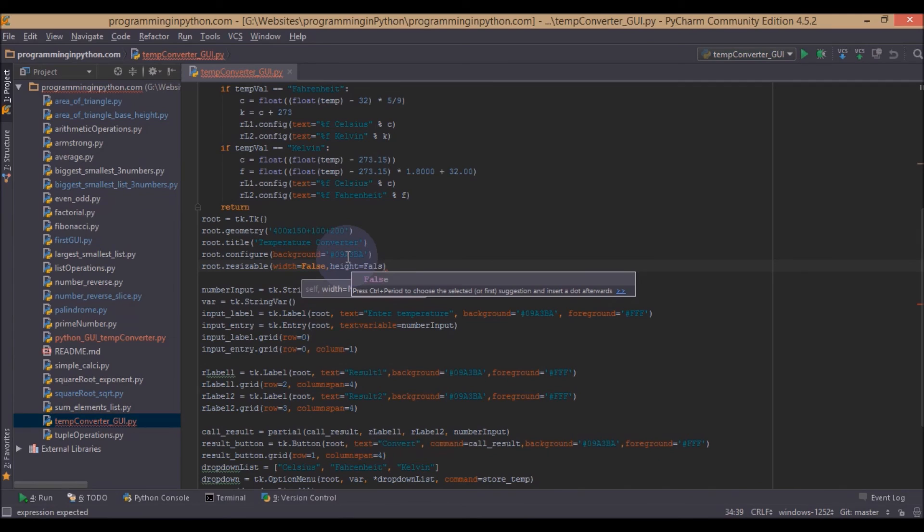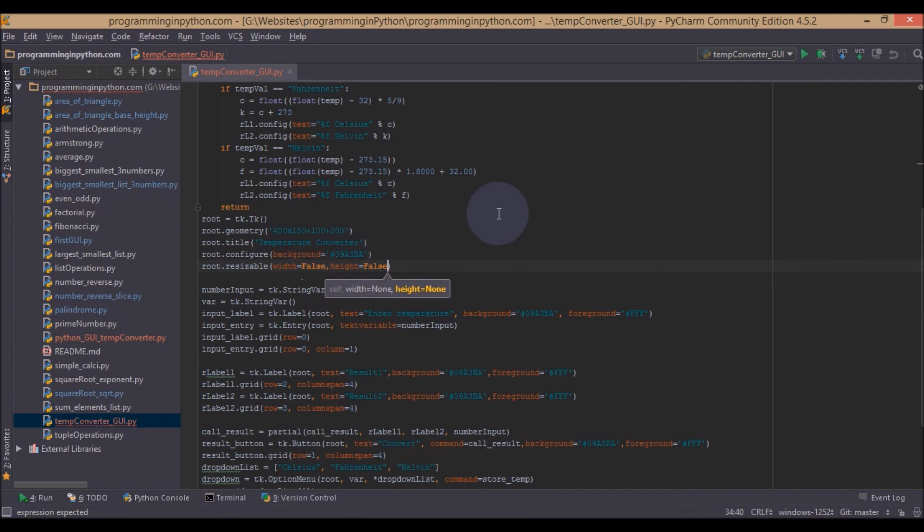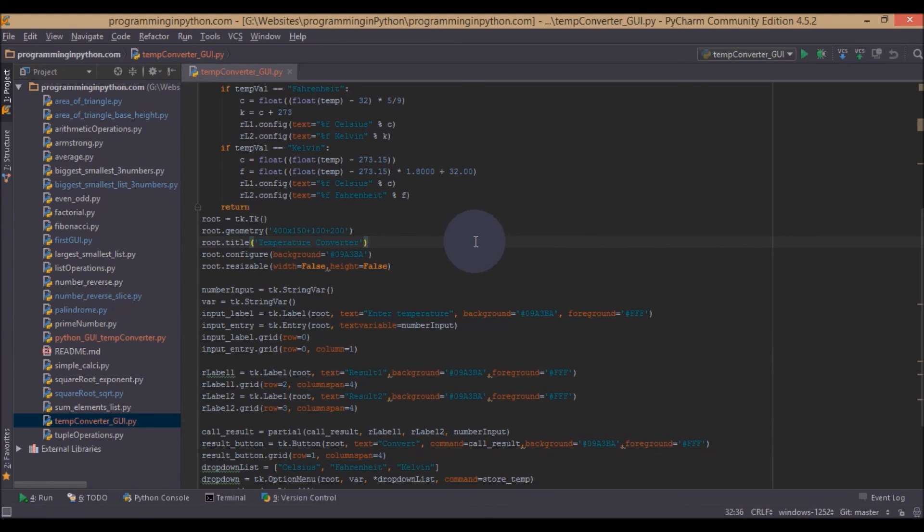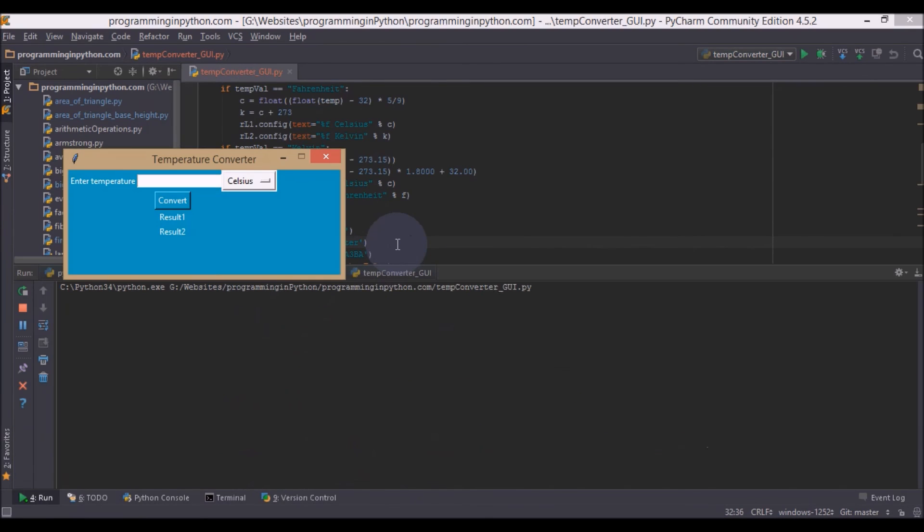So we cannot manage to drag this. So we also set this width and height to false. Now we cannot resize this. This is a pretty simple application which we have discussed.